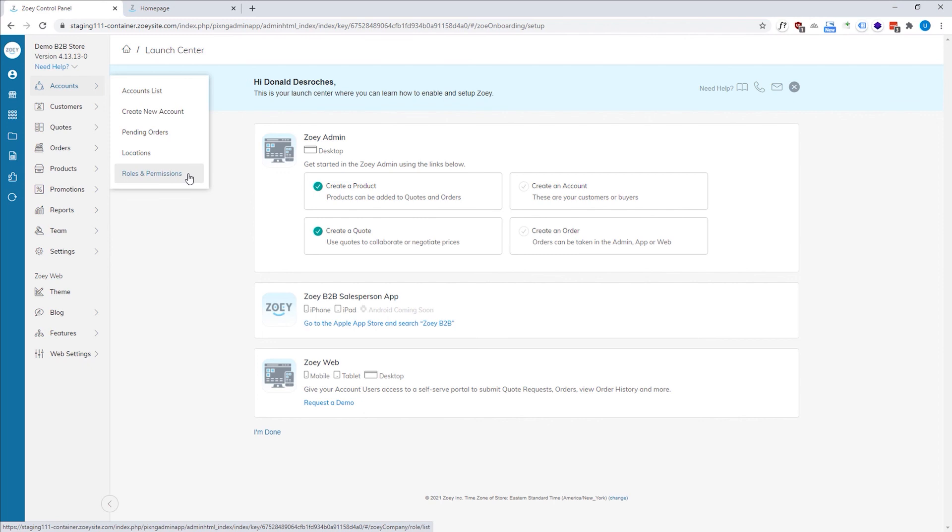In addition to that, we have roles and permissions. So, for example, you can make it so Mary can only place an order up to $100. Bob has to have his orders approved by the manager and all sorts of other workflows that are specialized for your business.